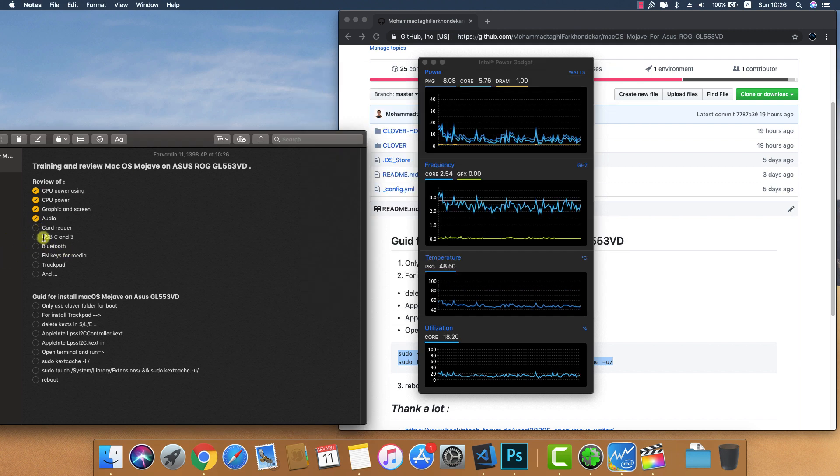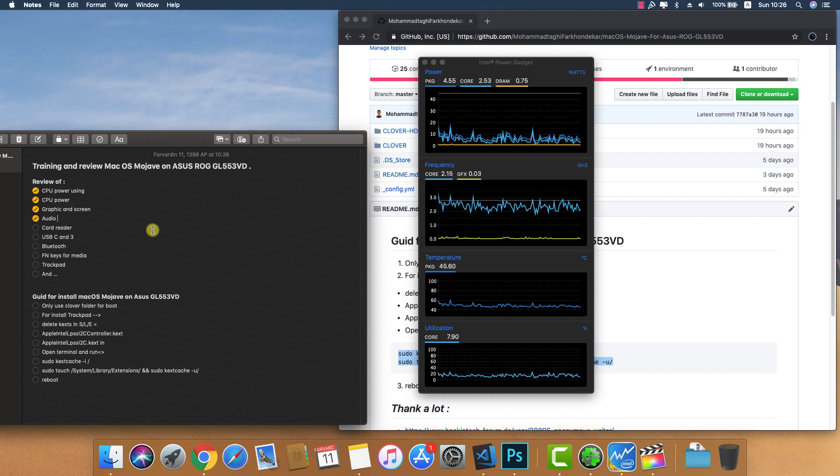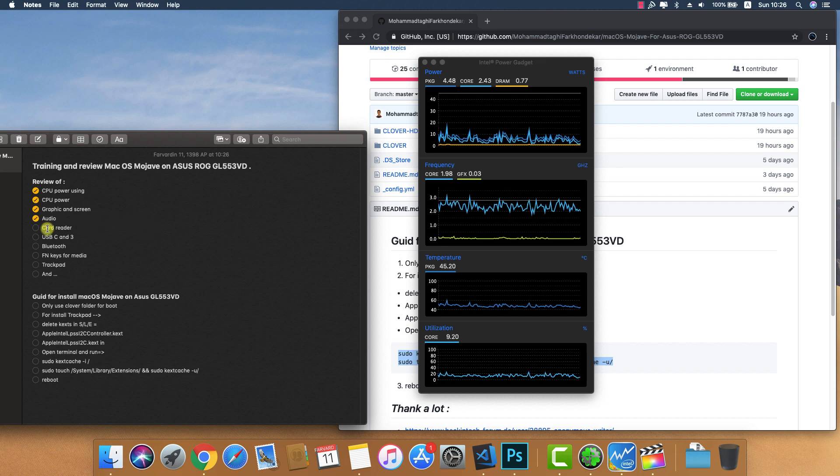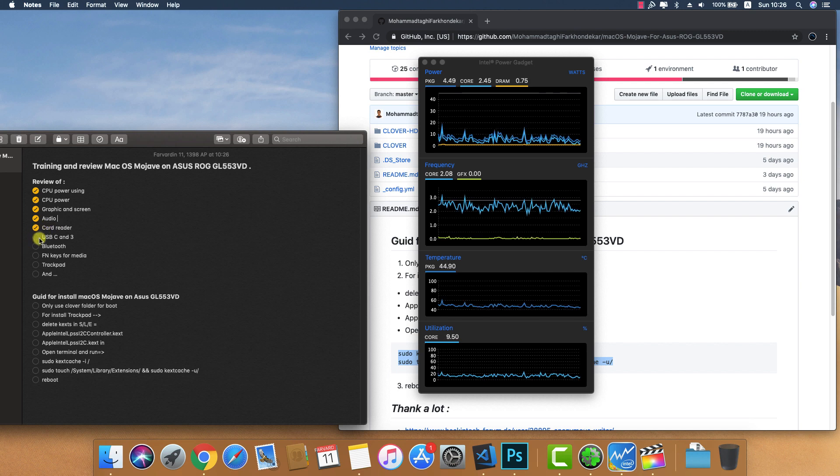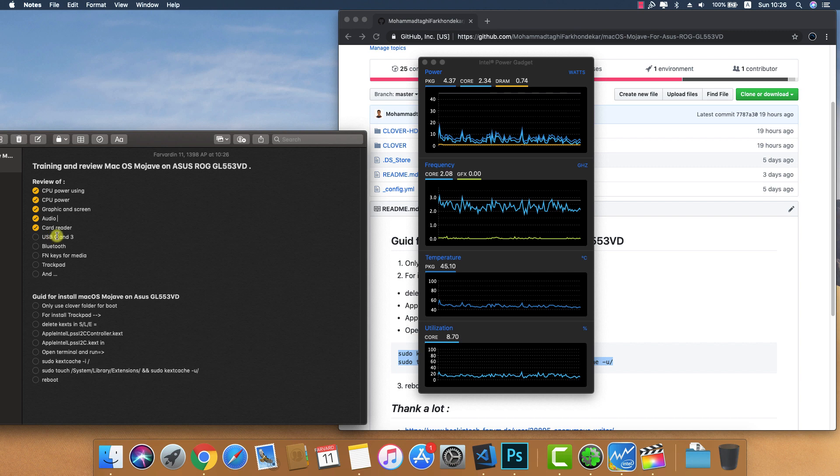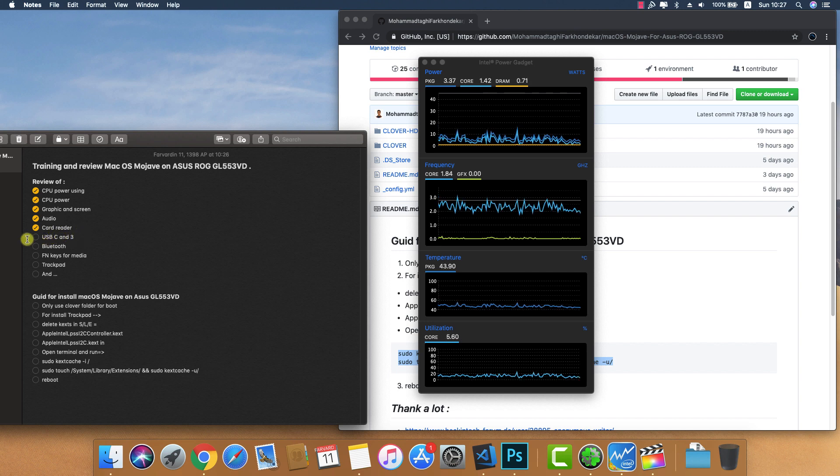Card reader - the card reader is now working perfect and better than High Sierra version. USB Type-C and USB 3.0 are working in Mojave.